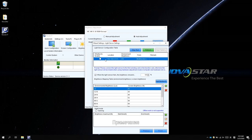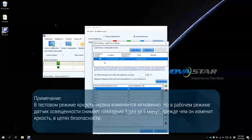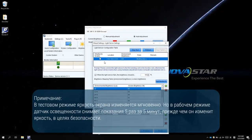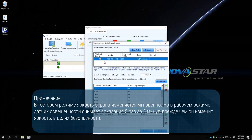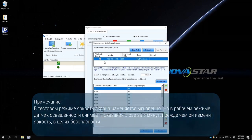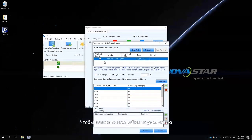Please note, in Test Mode, the screen brightness is changed instantly, but in Working Mode, the light sensor detects 5 times in 5 minutes before it changes the brightness for safety concerns. To change the default settings, you could right-click the monitor side.